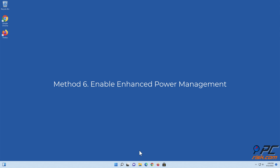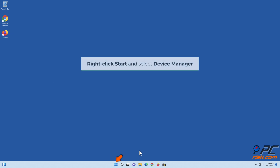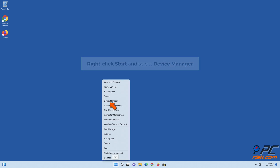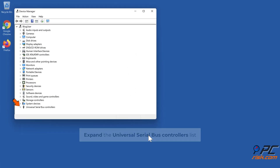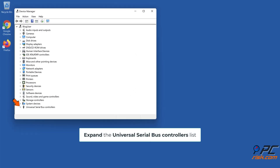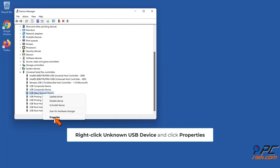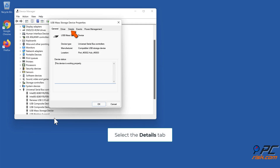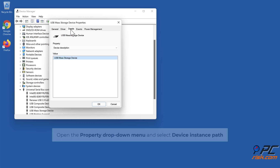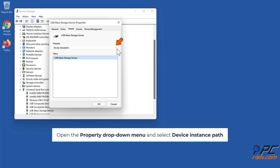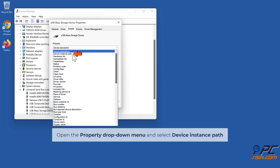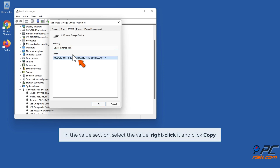Method six: enable enhanced power management. Right-click Start and select Device Manager. Expand the Universal Serial Bus controllers list, right-click Unknown USB Device and click Properties. Select the Details tab, open the Property drop-down menu and select Device instance path. In the Value section, select the value, right-click it and click Copy.